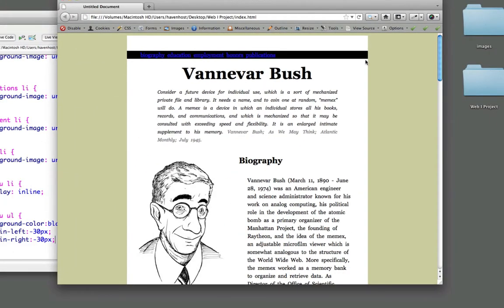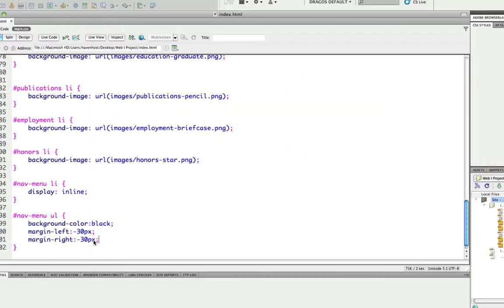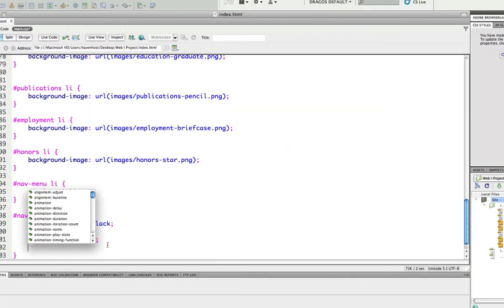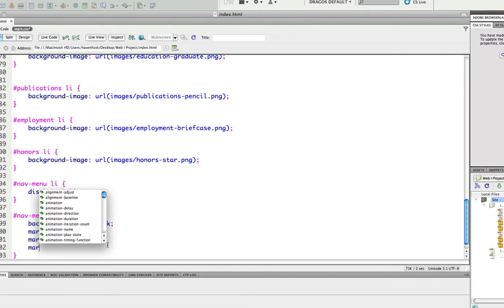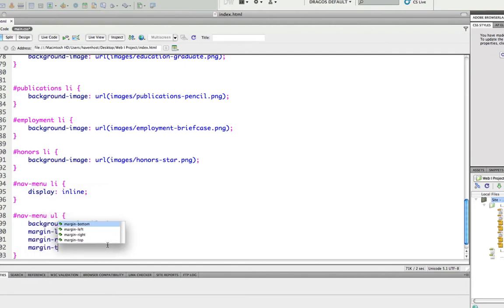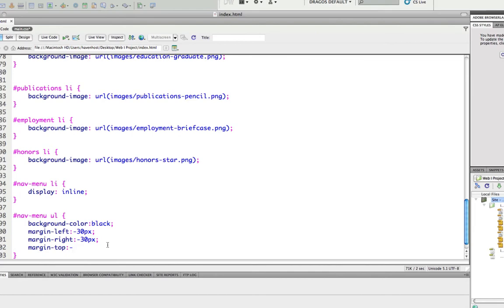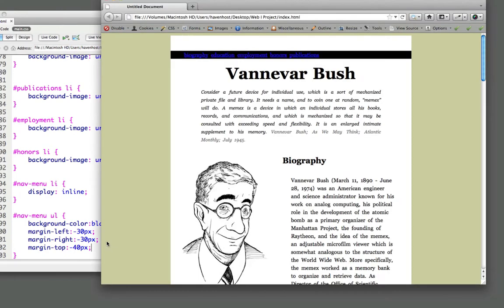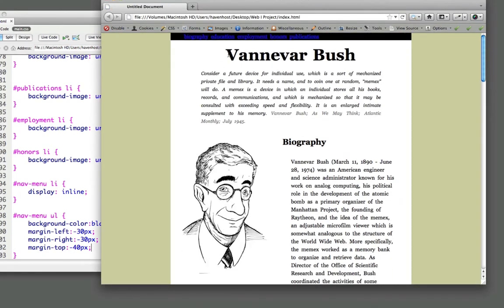But look what happens. We still have 30 pixels over here affecting us. So what we could do there is do margin right negative 30 pixels. And now that should bring it right up. Not too bad.